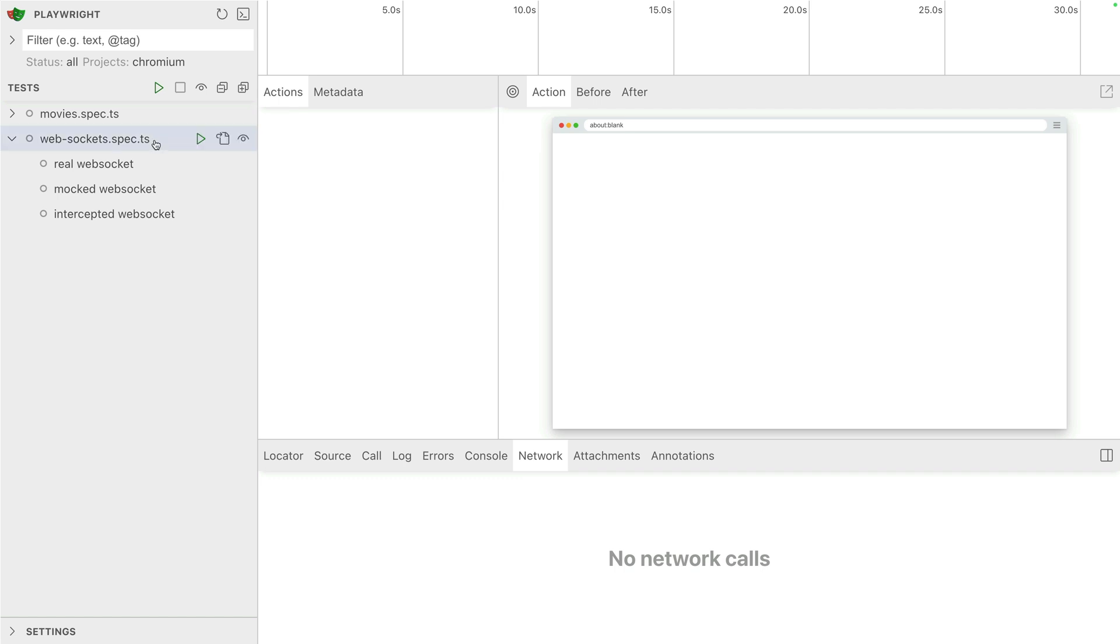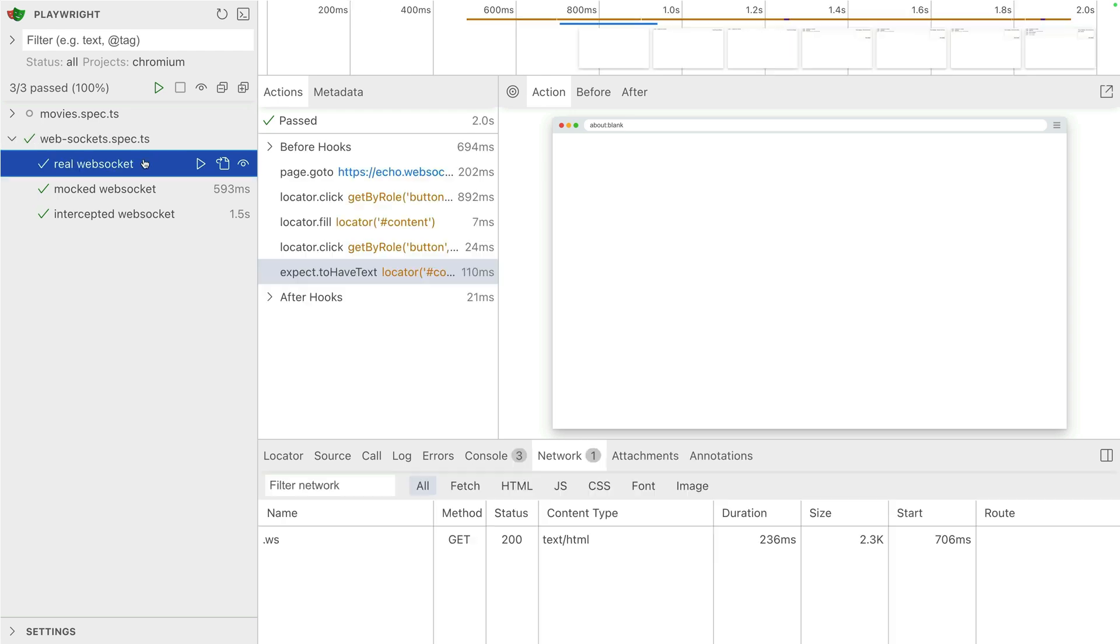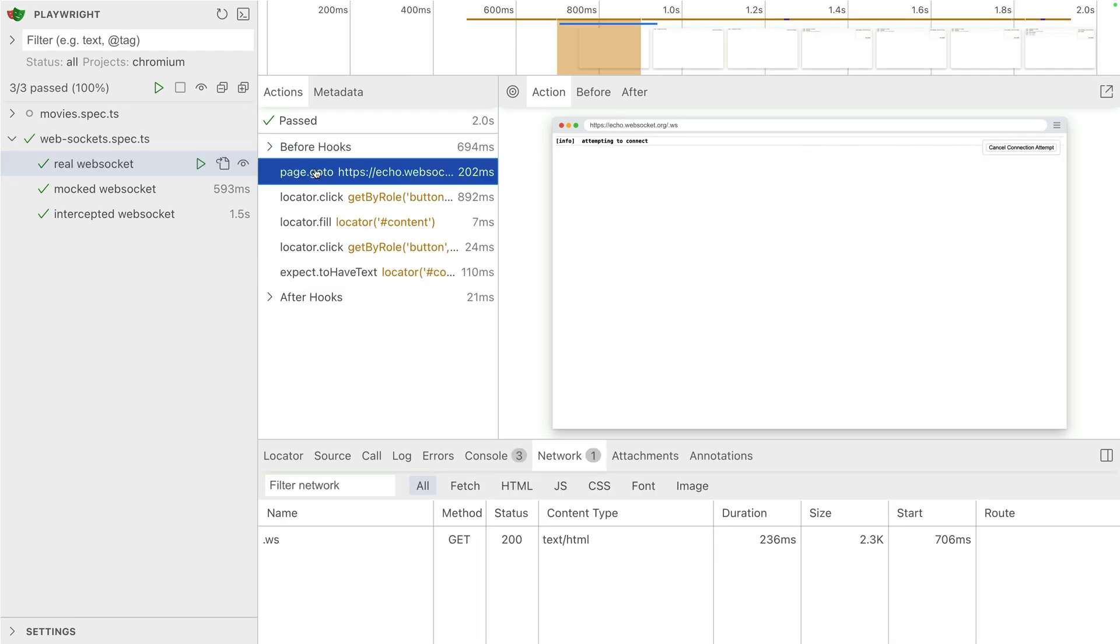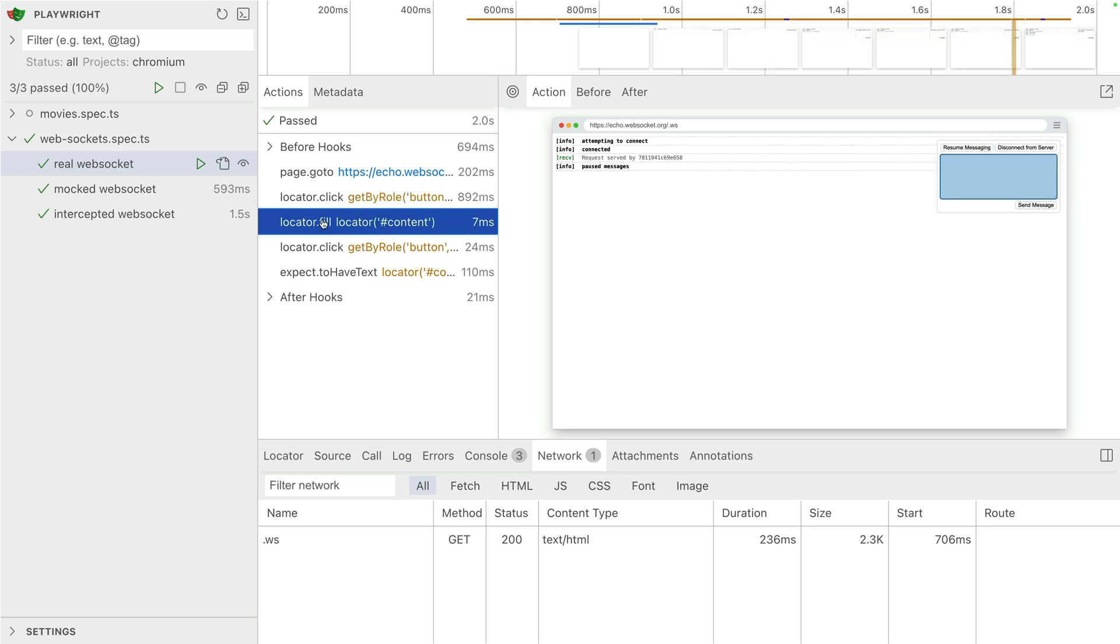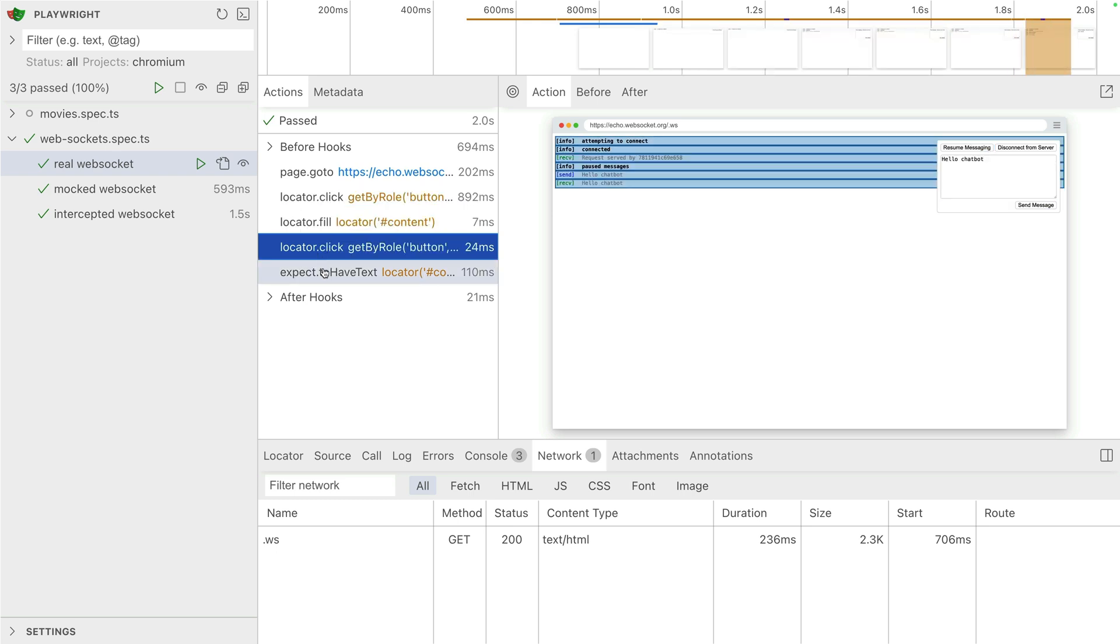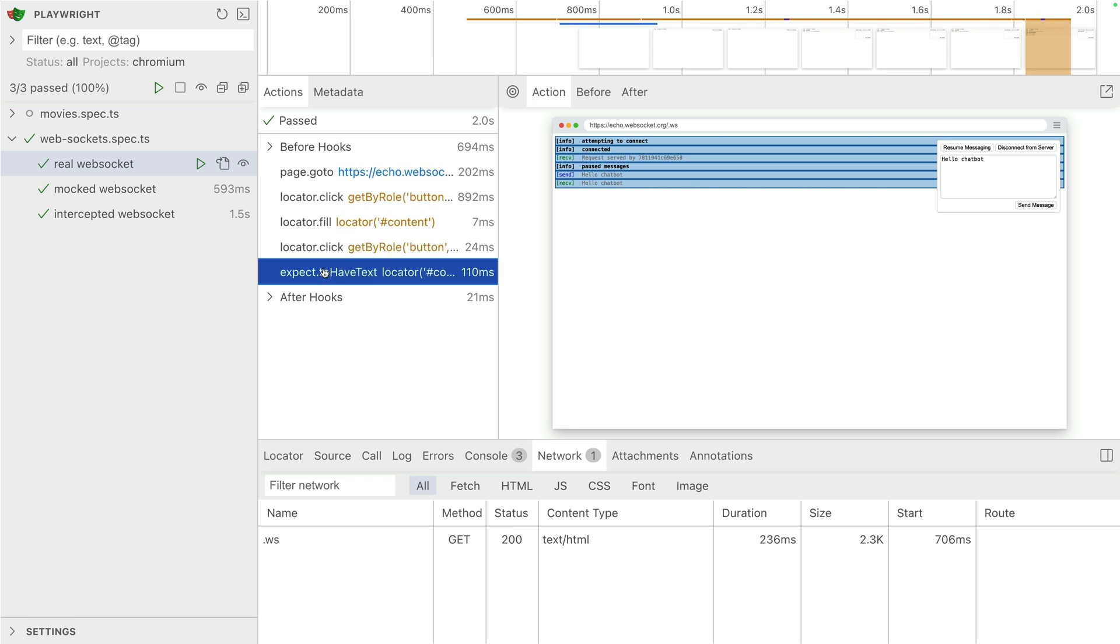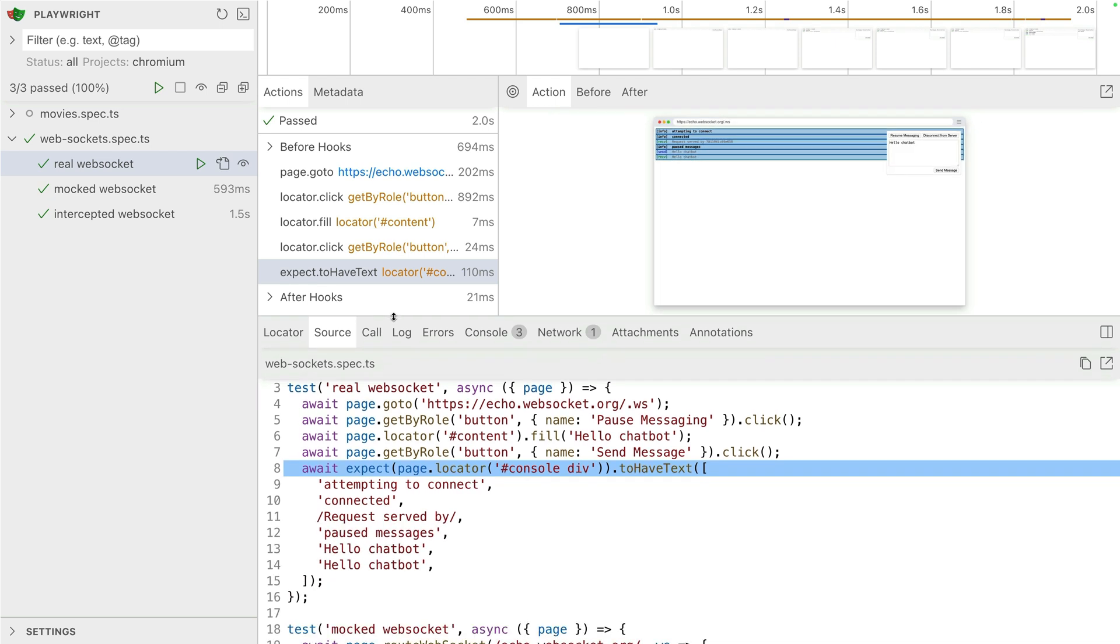So I have three web socket tests here. I'm going to run all these tests in UI mode. And I've got a real web socket, a mocked web socket, and an intercepted web socket test. Let's take a look at the real one. We simply go to the web socket page and we click on the pause messaging. We write in our message in the fill. We send the message. And then we expect the text to have hello chat bot.